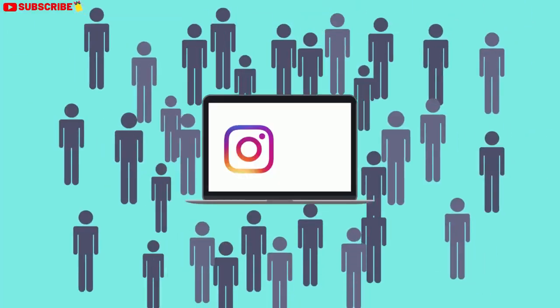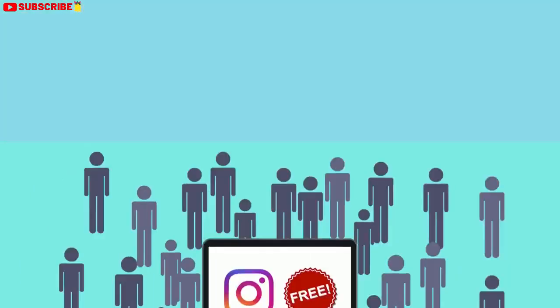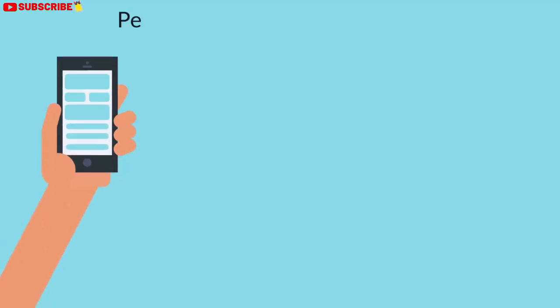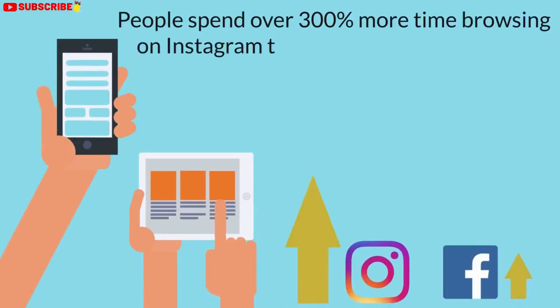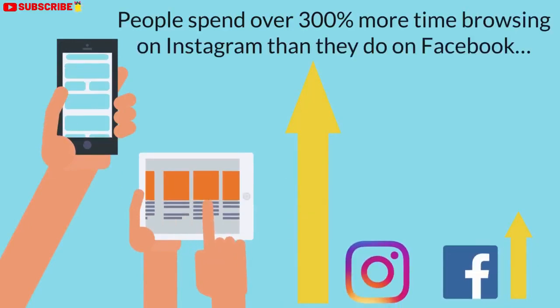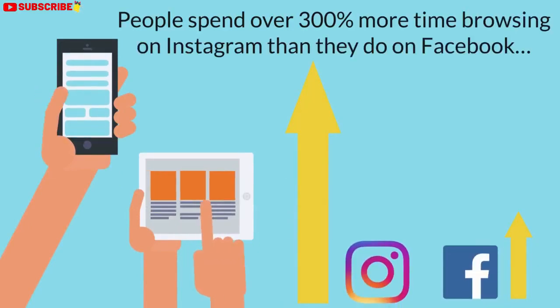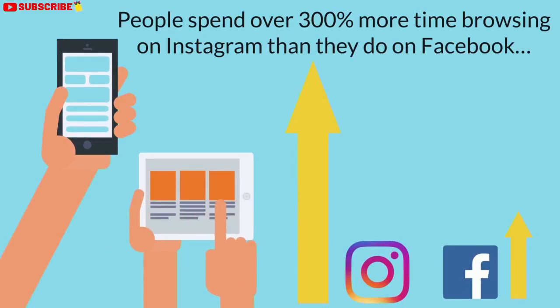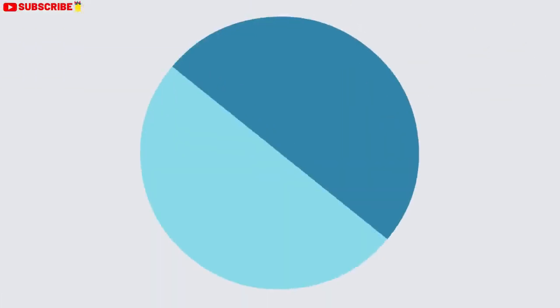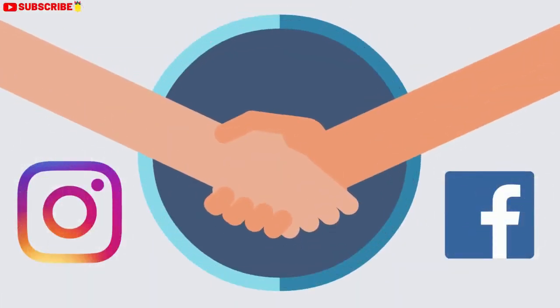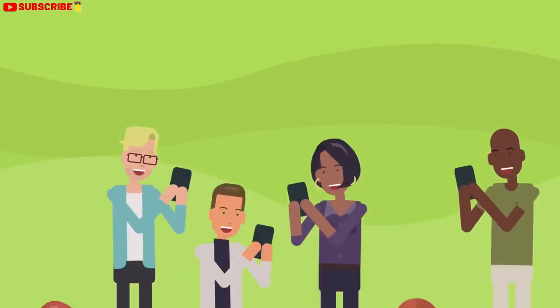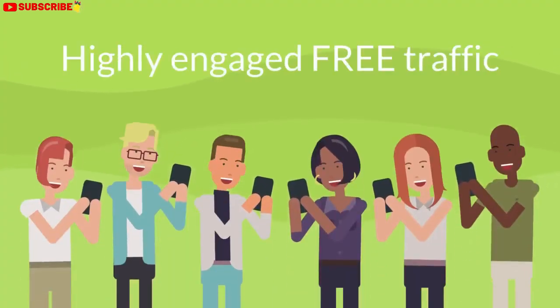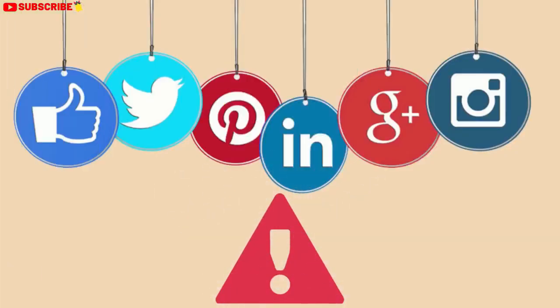Instagram has become the best social media platform for getting highly targeted free traffic to all sorts of offers. According to a recent study, people spend over 300% more time browsing on Instagram than they do on Facebook. When you combine that with Instagram's growing user base, you have a recipe for highly engaged free traffic that you just can't find on any other social platform.